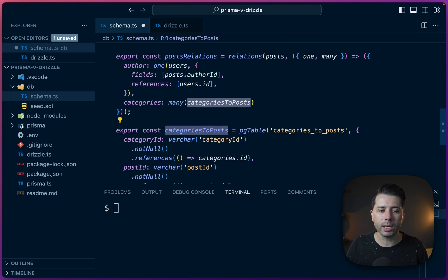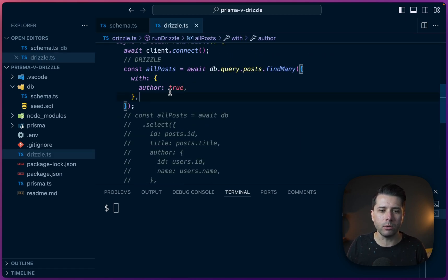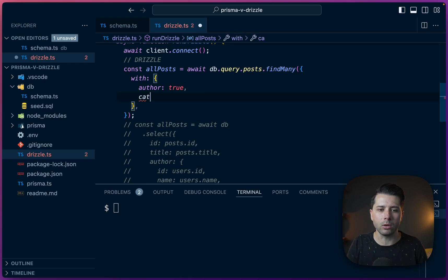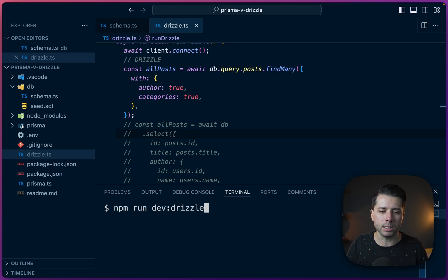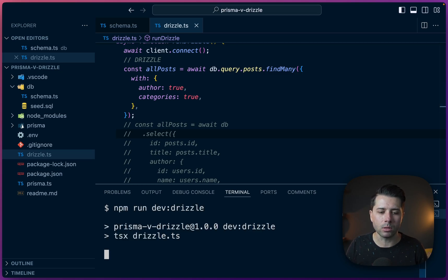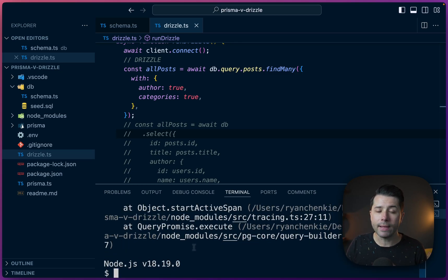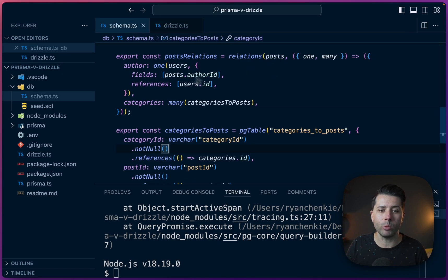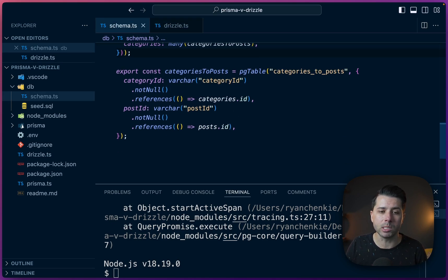This isn't quite enough though. For example, if we went to run this, let's see if we can get our categories here. Categories. True. If we go to run this, what we're going to see is an error. So run that we get an error. And that's because there is a little bit more schema that we've got to define here to set up these relationships.